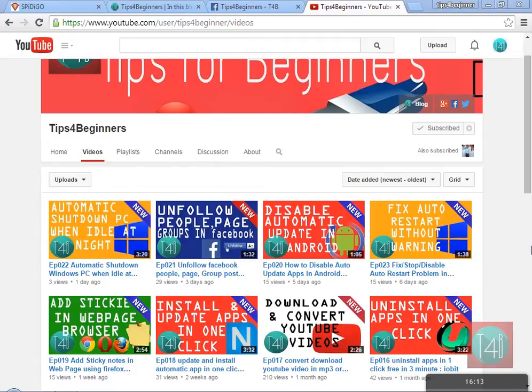Hi, what's up guys! I am Devinder Madhuk from Tiz for Beginner. Today is my 26th video about how to run WhatsApp chat on any web browser. Yes, on any web browser — this is a new latest trick today, so let's get started.